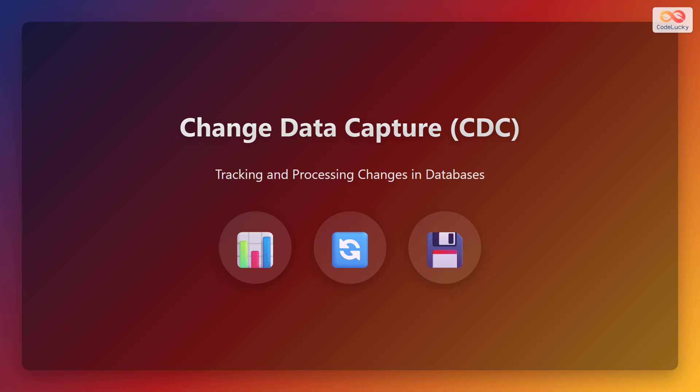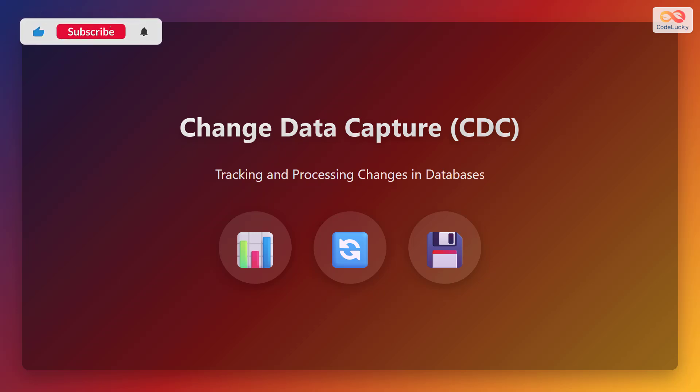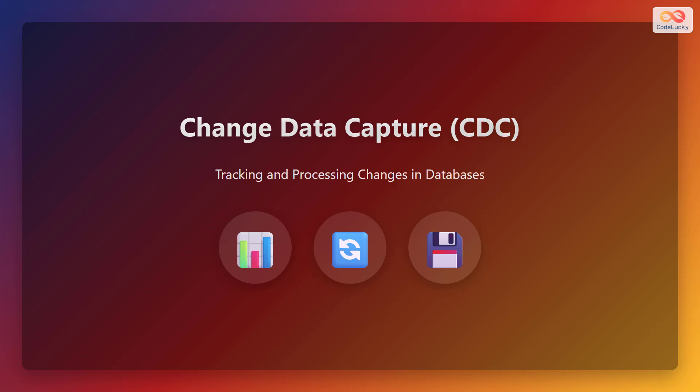Welcome. In this video we're diving into the world of change data capture, often abbreviated as CDC. Change data capture is an important technique for tracking and processing changes in databases. We will understand what it is, its key components, implementation methods, and use cases.